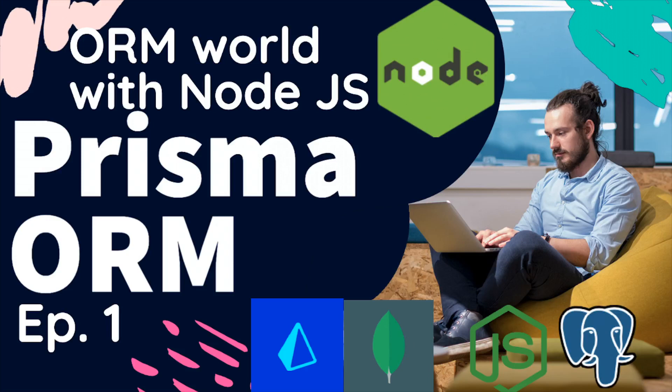Hi everyone and welcome back to a brand new playlist. In this playlist we are going to cover Prisma ORM. It's not an independent playlist - we are already talking about Node.js ORMs, so it's a sub-playlist because we have already covered TypeORM, Sequelize, Knex, MongoDB, and Mongoose. Now we are going to talk about Prisma, a new ORM for TypeScript and Node.js that is getting very popular.